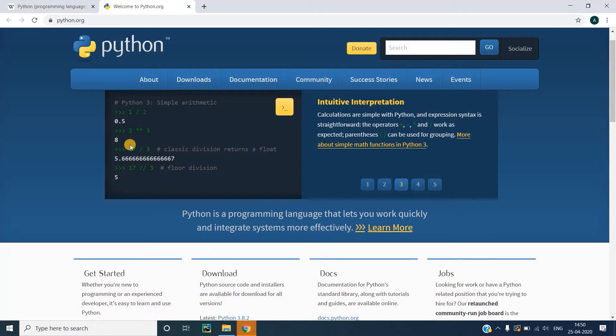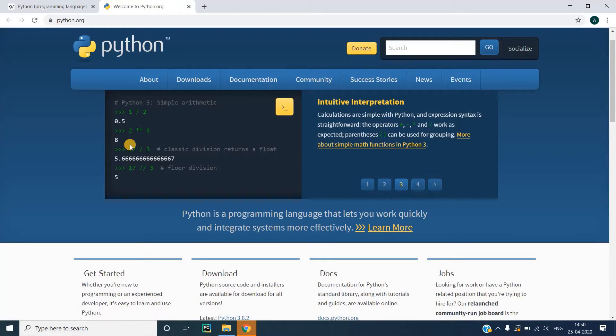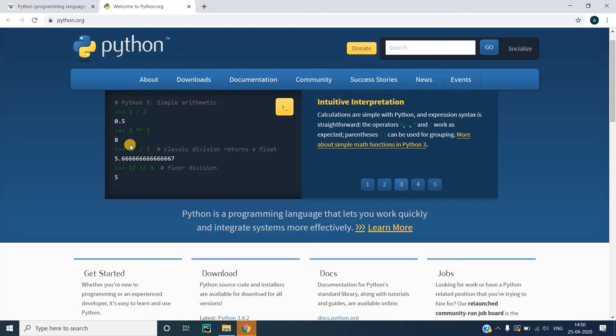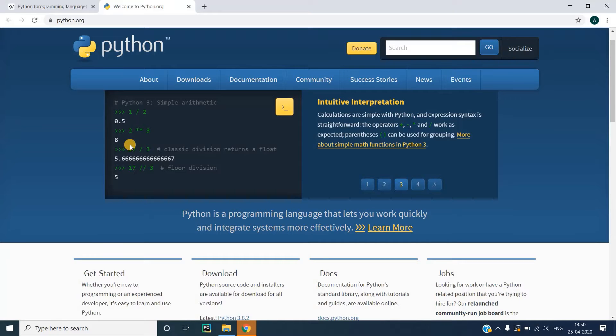Hello everyone, welcome back to my channel. In today's video, we are going to discuss the basics of Python and how to get started with Python. If you are wondering why you need to start learning Python, you can see my previous video where I discussed why Python is the go-to language you should learn in 2020. So without wasting your time, let's get started with this video.